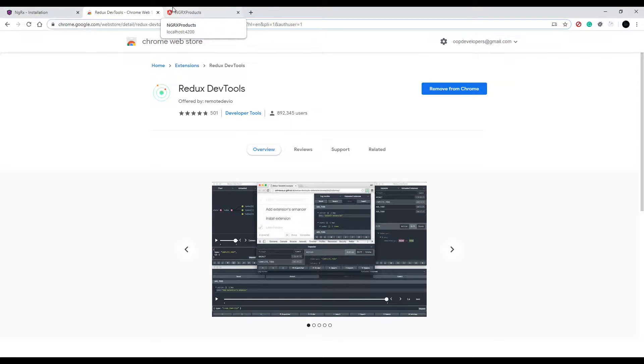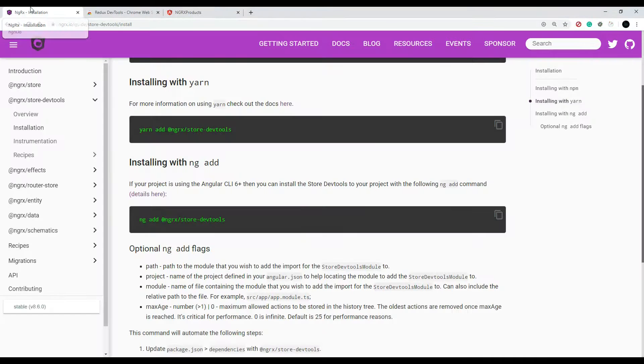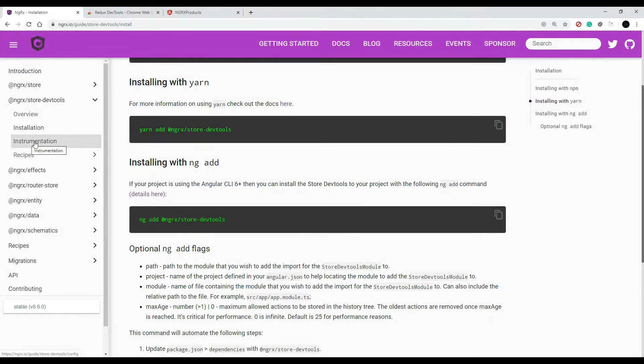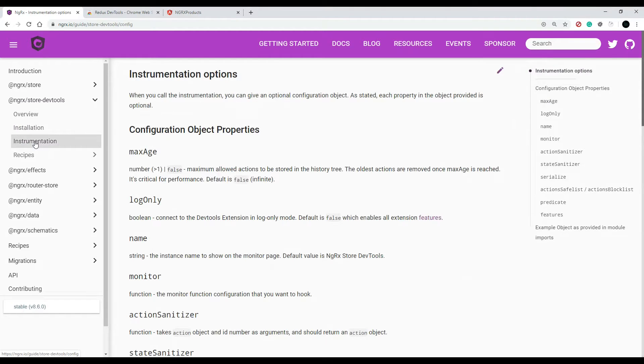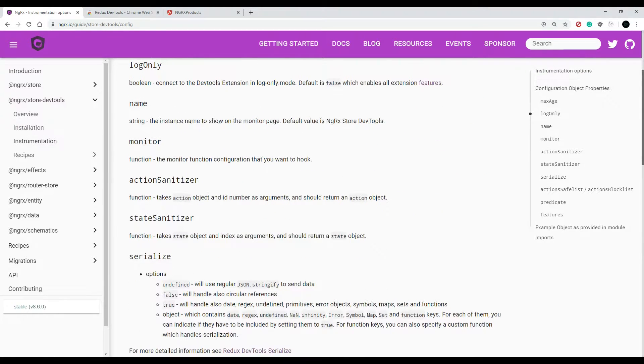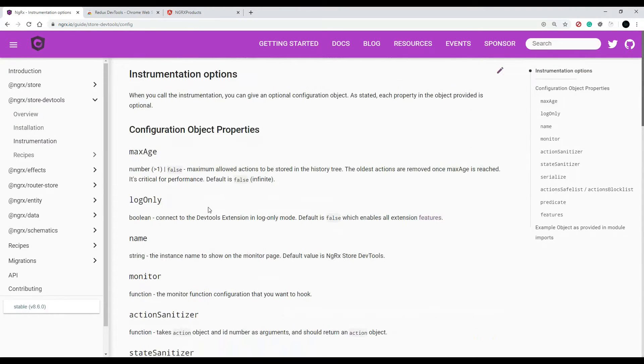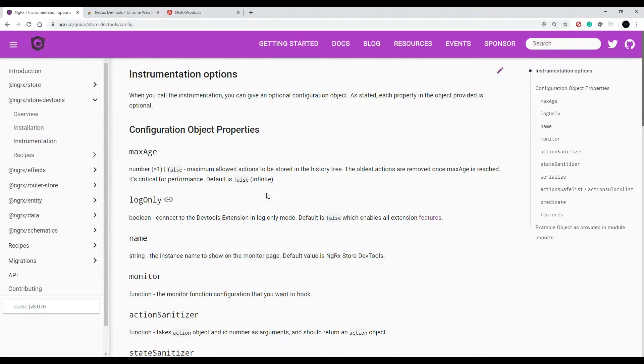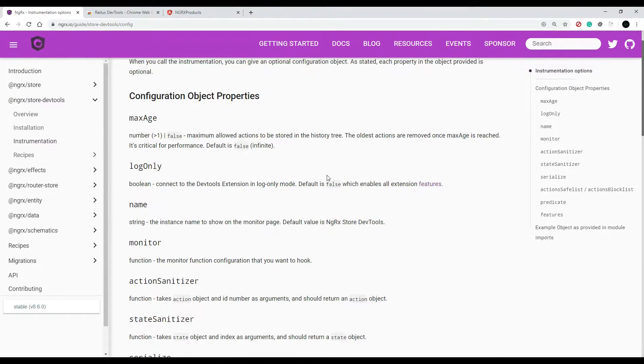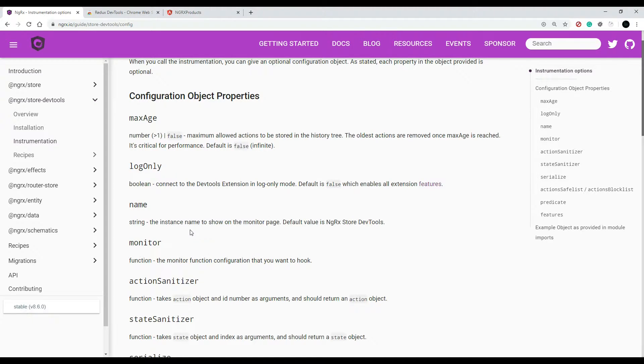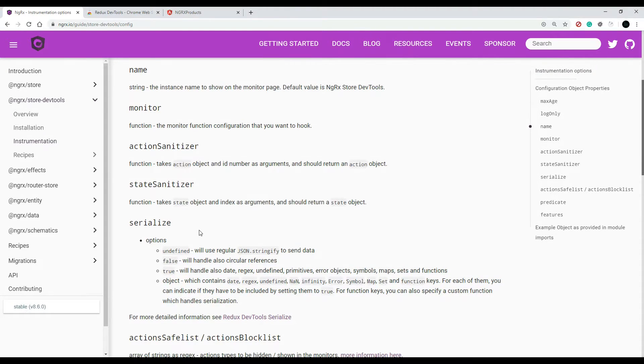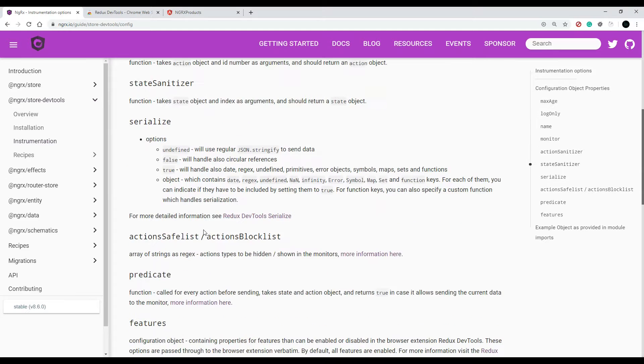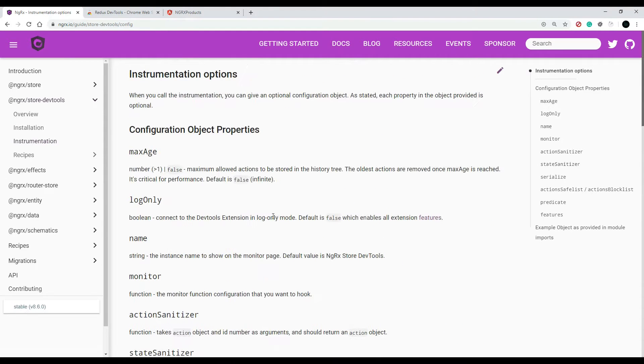Here are all the different options that you could use. We're using the max age, that's the one they set up for us automatically. That basically is like the history or the max amount of actions that you can store in your history. There's a whole bunch of different options here, but now that we have this installed and we've got our dev tools all set up, now we're ready to restart the application and see our actions in action.